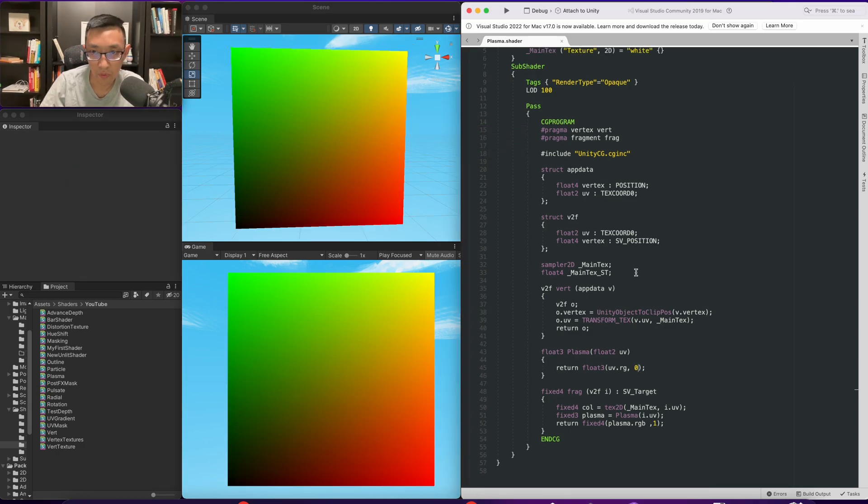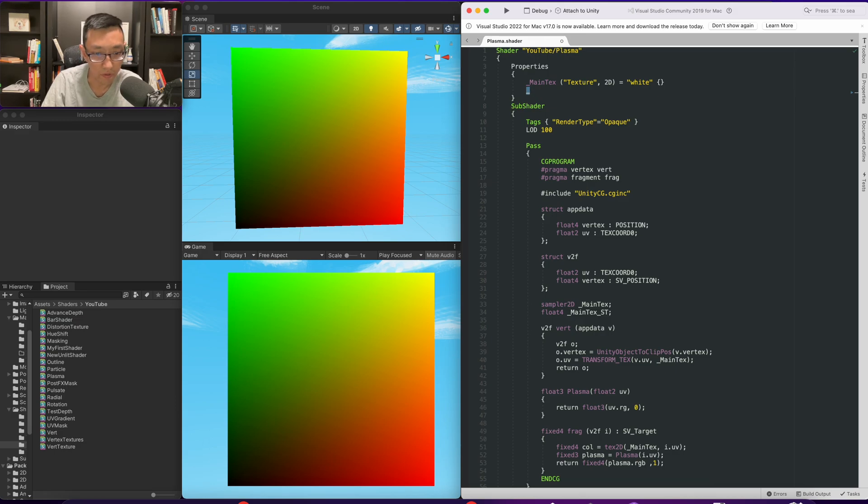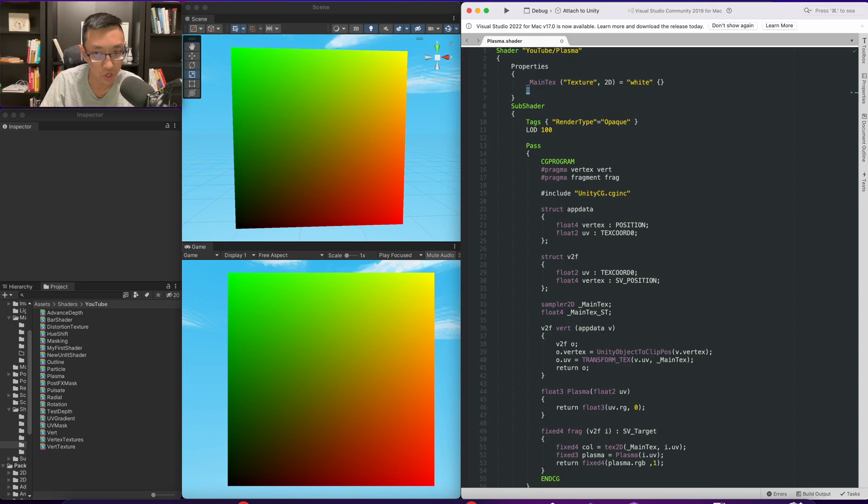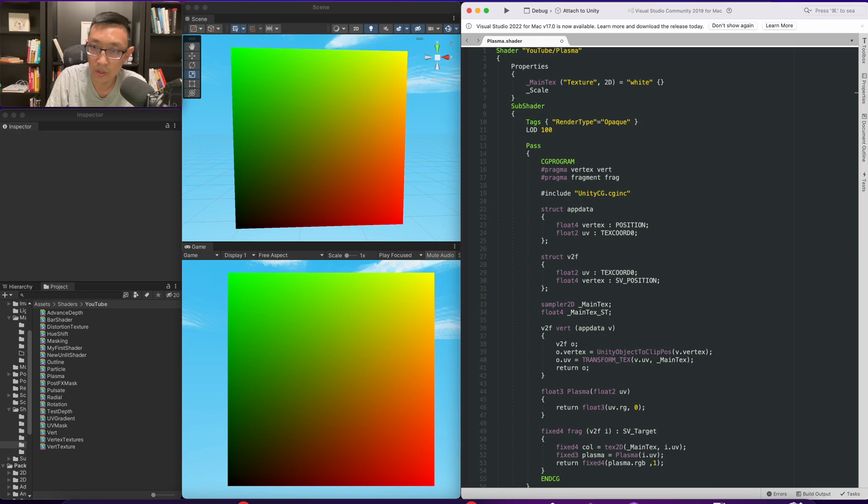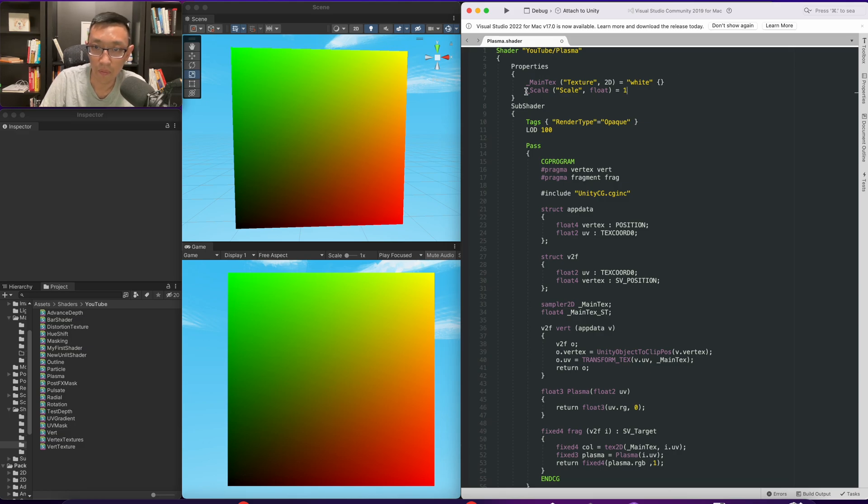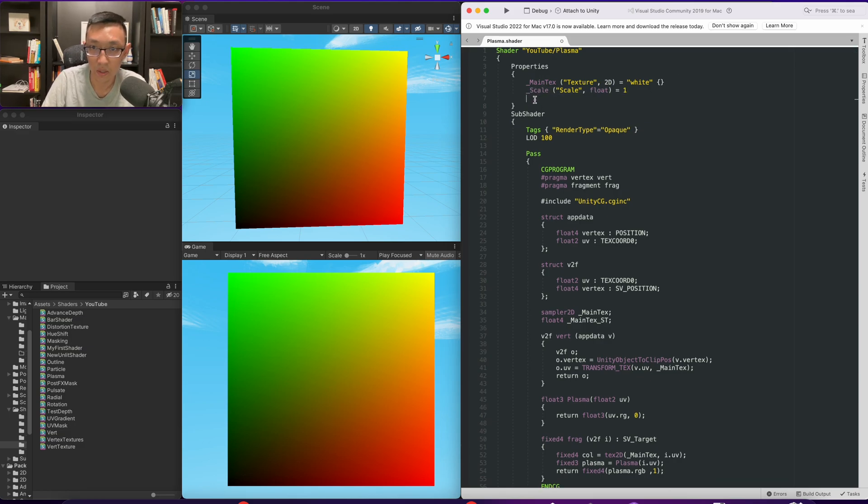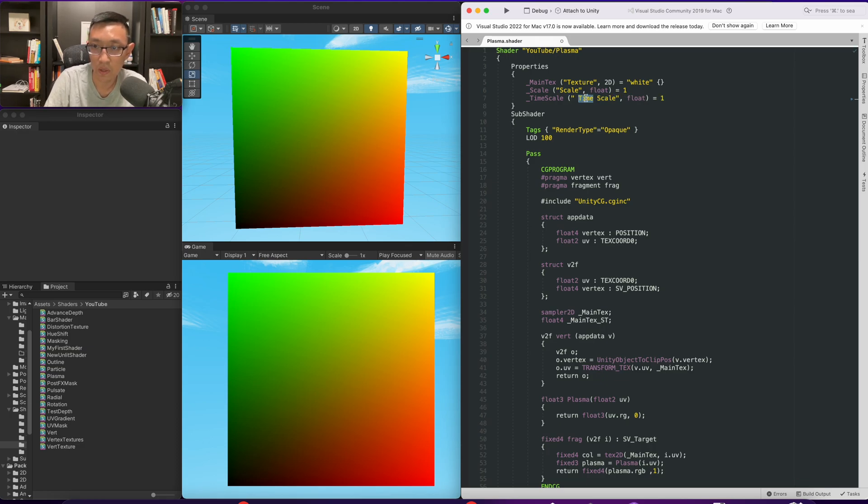Alright, so the next thing we need for our plasma shader is a scale and a time. So what plasma really is, is manipulation of the UVs in the X and Y, manipulating each X and Y individually by sine waves and adding them together to create a plasma, a pretty trippy type of plasma effect. So first of all, we need a scale and time. So let's go ahead and create those. Both will be floats as well. So we'll just call it scale. I'll do it as a float. I'll set it to default 1. And we'll also create a time scale. So, time scale. And this is just kind of to speed up or slow down time. We'll also set that as 1.